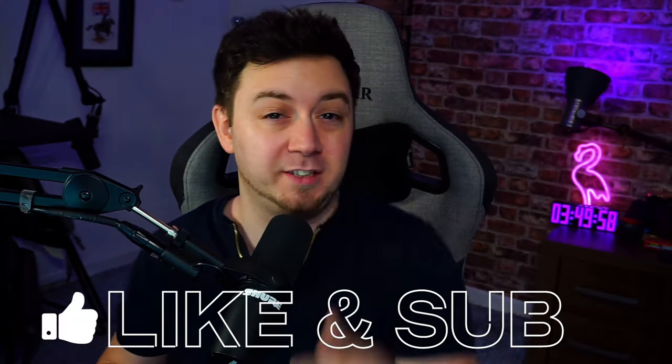I do loads of OBS Studio videos, so if you're interested in that type of content, hit the subscribe button because you'll more than likely enjoy my channel. Without further ado, let's do this.